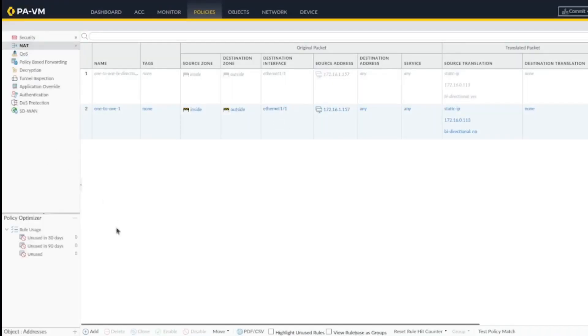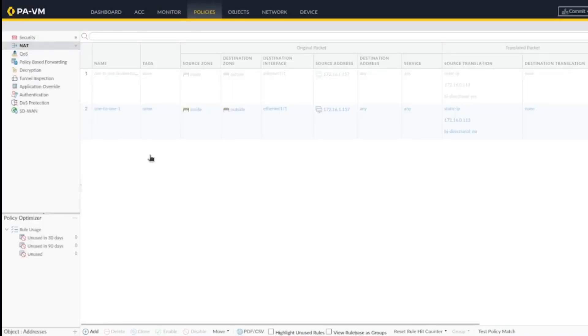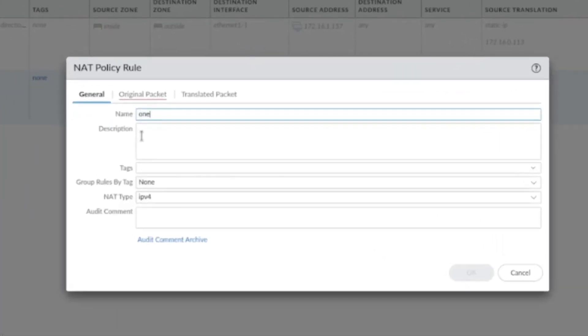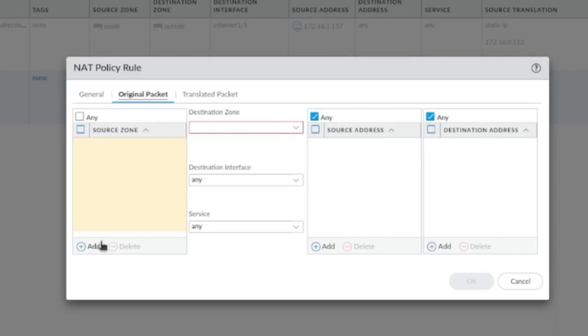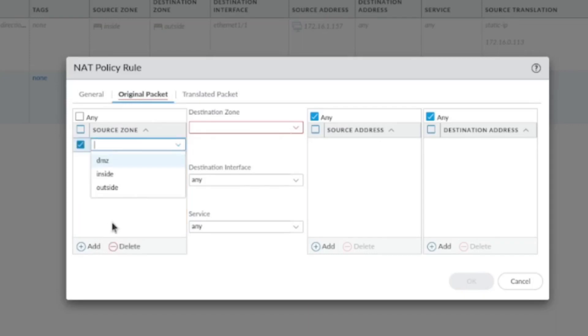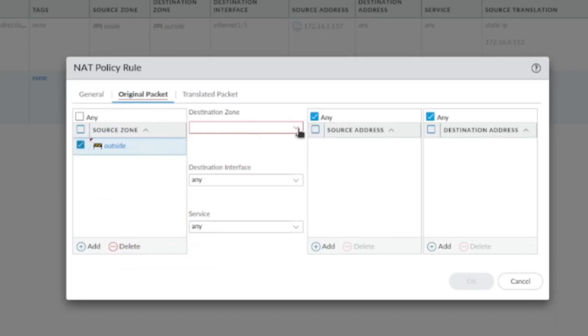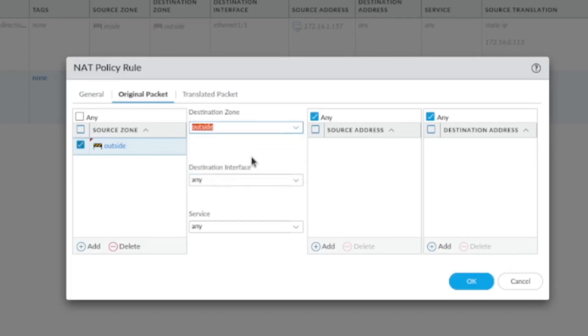All right, so now let's create the destination NAT. Let's give it the same name just to know what you're talking about. The thing is here, inside the source zone and destination zone, you have to specify outside-outside. If you specify outside-inside, it will not work.